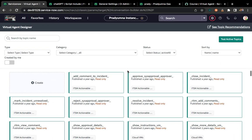Hi everyone, so this will be our second video for Virtual Agent where we will be doing integration with ChatGPT. Our Virtual Agent and ChatGPT integration — if you want to know how to set up ChatGPT, how to get the endpoint, how to get the tokens, how to set a REST message for that, I already created a different video so I will share that link in the description.